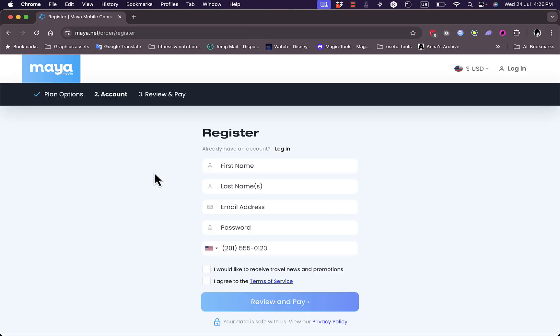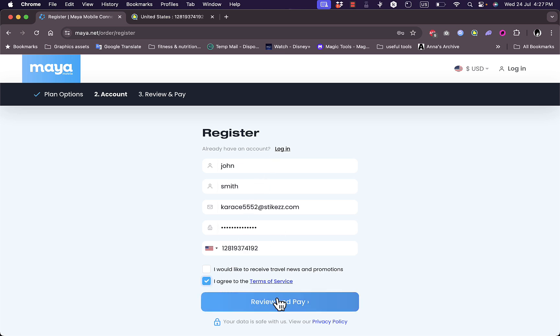Here you need to create an account. Add your first name, last name, email address, password, and your mobile number. I'm going to enter all these details right now.